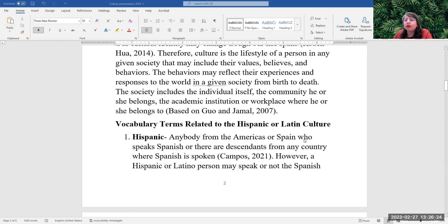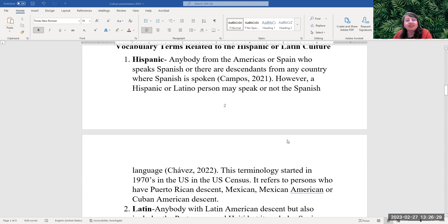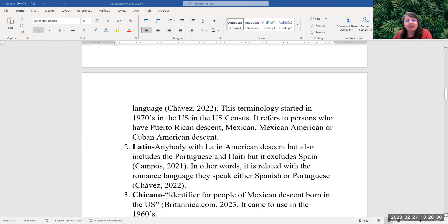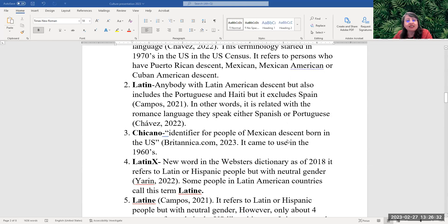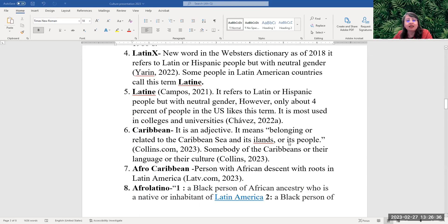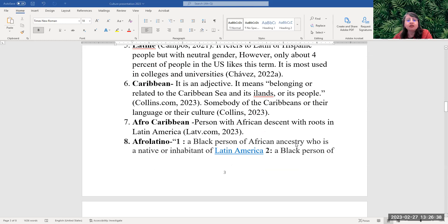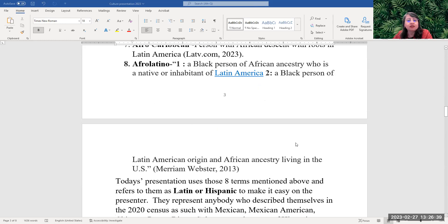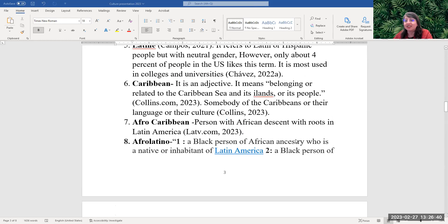Some vocabulary words we're going to be talking about and mentioning: Hispanic, Latin, Chicano, Latinx, Latin, Caribbean, Afro-Caribbean, and Afro-Latino.